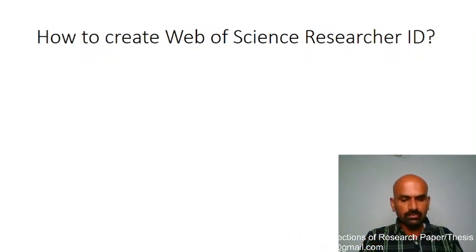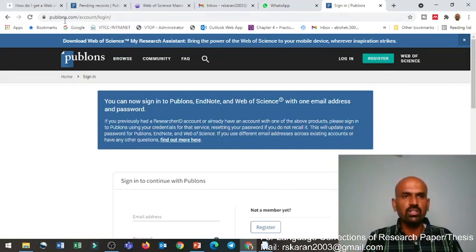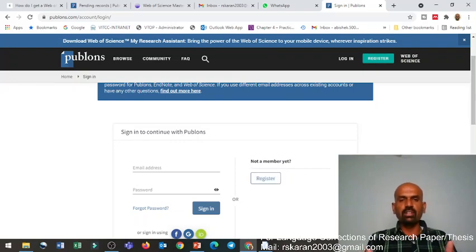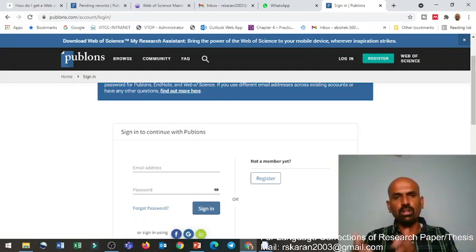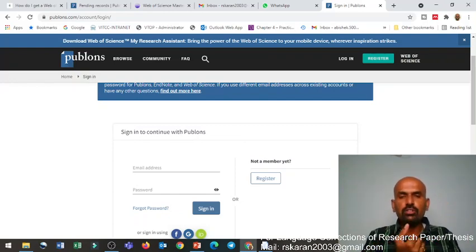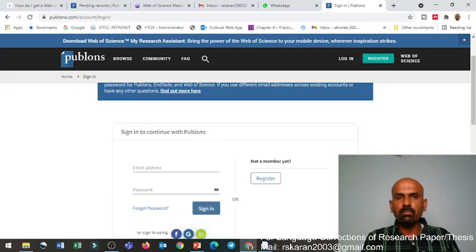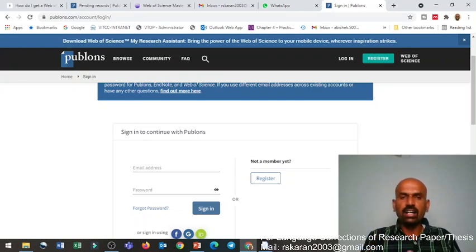Let me show you how to create it. To create your Web of Science Researcher ID, you cannot directly create it on the Web of Science website. Instead, you come to Publons.com. Here you simply provide your email ID, create a password, and if you are a first-timer you register. A confirmation will come to your email; you activate it and it takes you to the Publons homepage. It will ask you to connect your already published Web of Science papers. If you do not have a paper, there is a separate link I will share later to create your Web of Science Researcher ID.